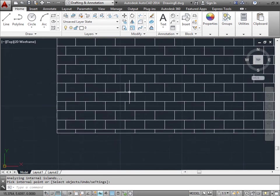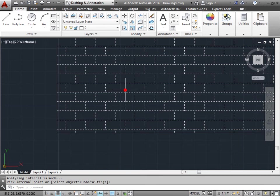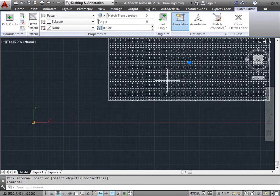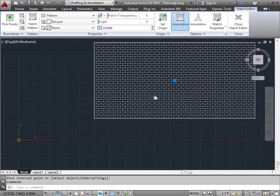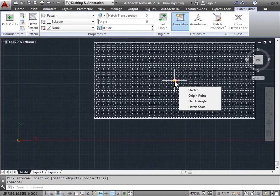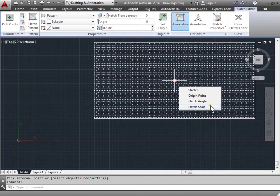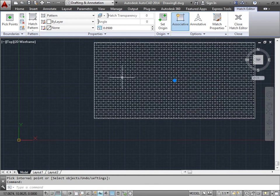Well, we can do that by first selecting our hatch. And the fastest way to really do this would be to hover over this grip here in the middle. And you have these options: stretch, origin point, hatch angle, and scale. This allows you to change your hatch a little more faster on the fly.